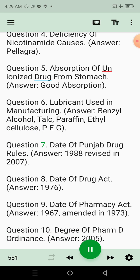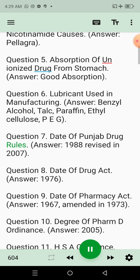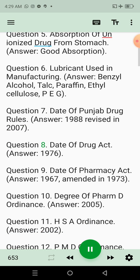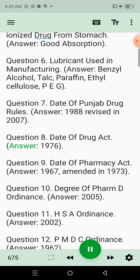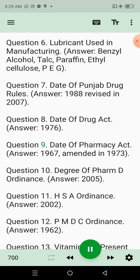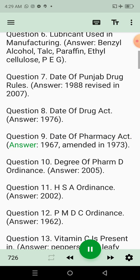Question 7: Date of Punjab drug rules. Answer: 1988, revised in 2007. Question 8: Date of drug act. Answer: 1976. Question 9: Date of pharmacy act. Answer: 1967.